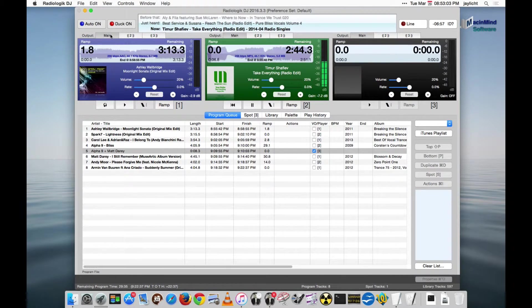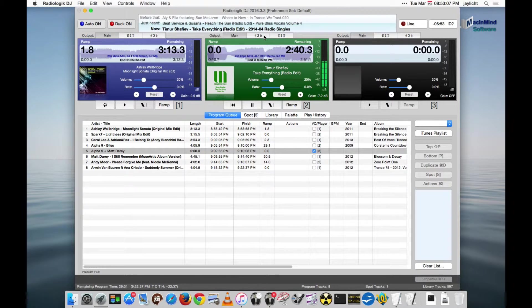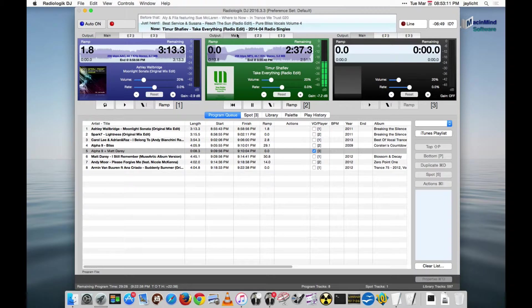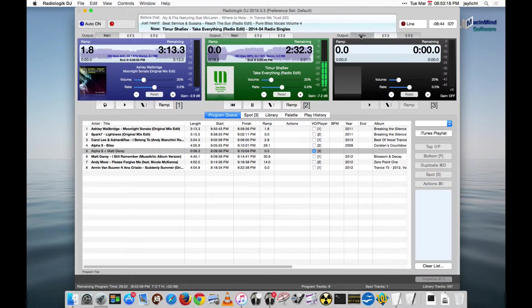You'd select output one here, output two here, which is going to switch the output so we can't hear it. I'm gonna switch it back and then output three on player three.